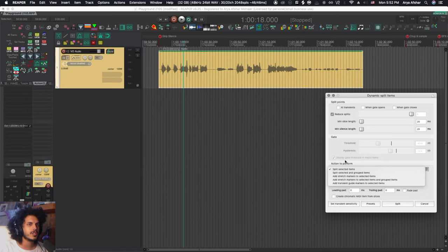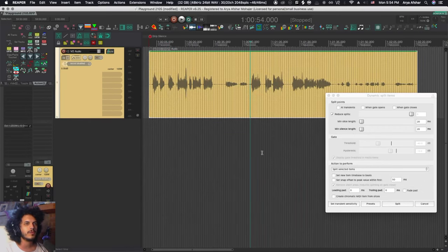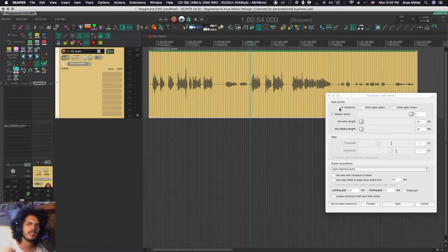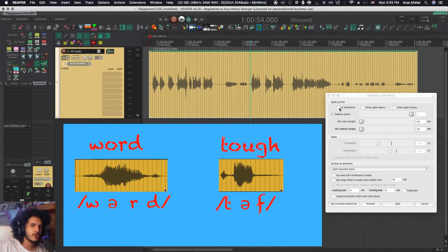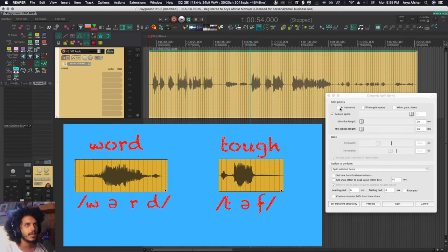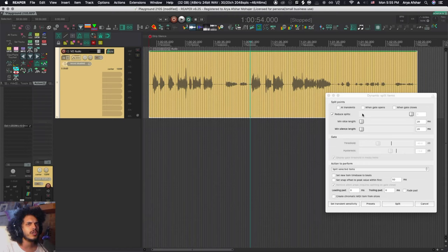The first two actions are 'split selected items' and 'split selected and grouped items.' In this use case, we're not really interested in the transient detection settings because this is speech — and transients in speech can occur at the beginning or at the end. For example, the word 'word' has the transient at the end, and the word 'tough' has the transient at the T, which is the beginning. So we're not interested in transients; we're interested in the gate part.